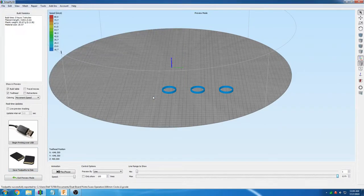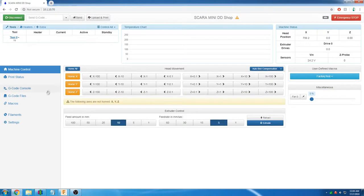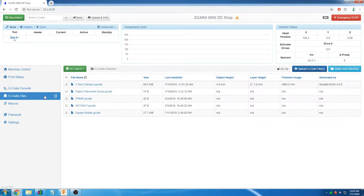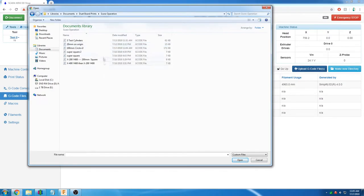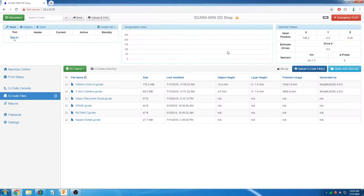This is under gcode files on the printer interface and then pressing the upload gcode file button. With the file finished uploading, we are going to run the program.